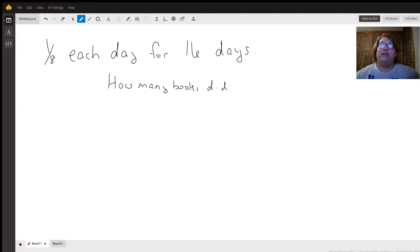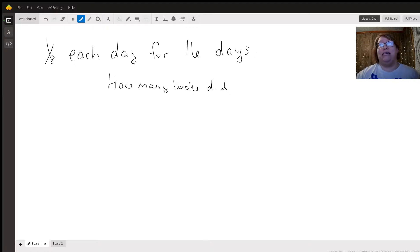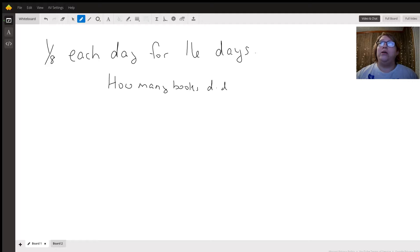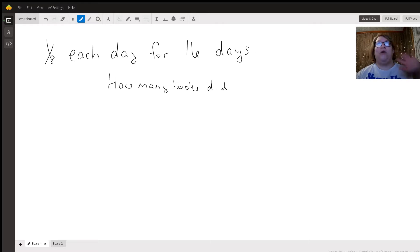That's still going to be 16 over 8, and if we reduce that, how many 8s are inside of 16? There are going to be two, so we can say two books—you have read two books. I hope this answers you.